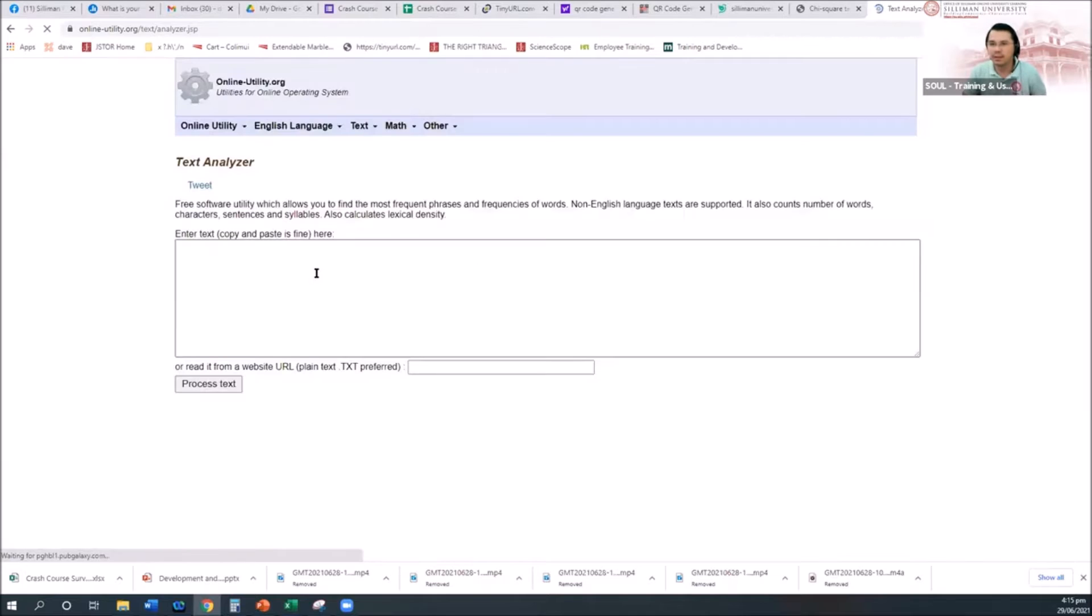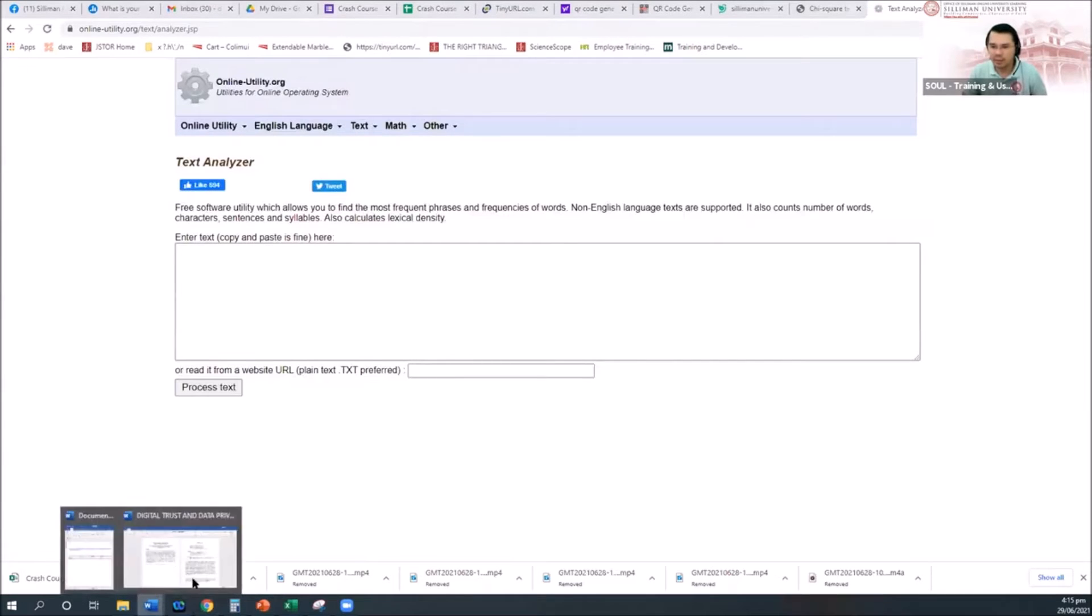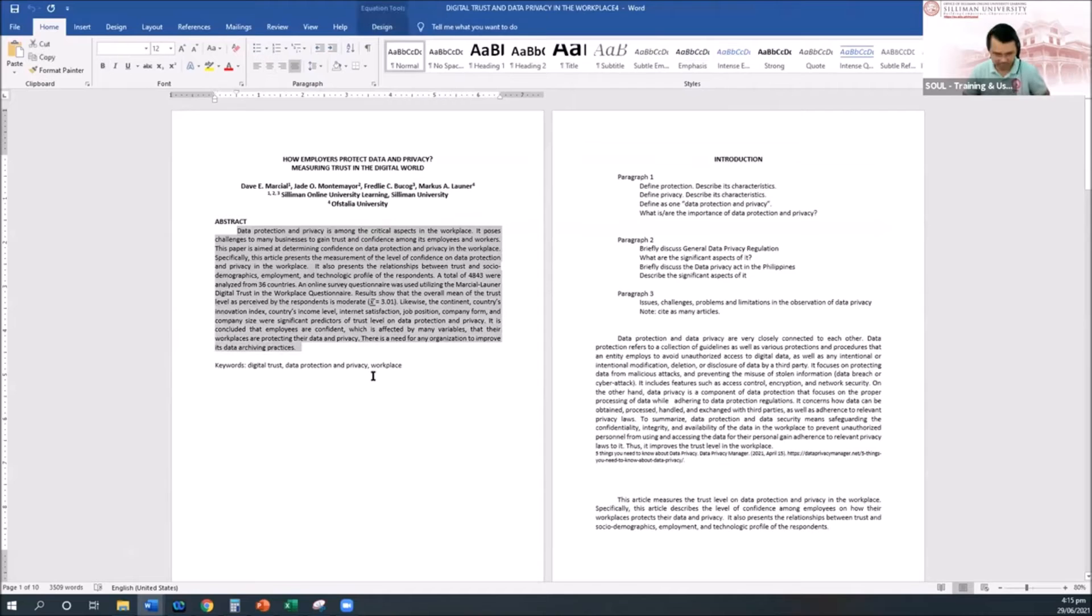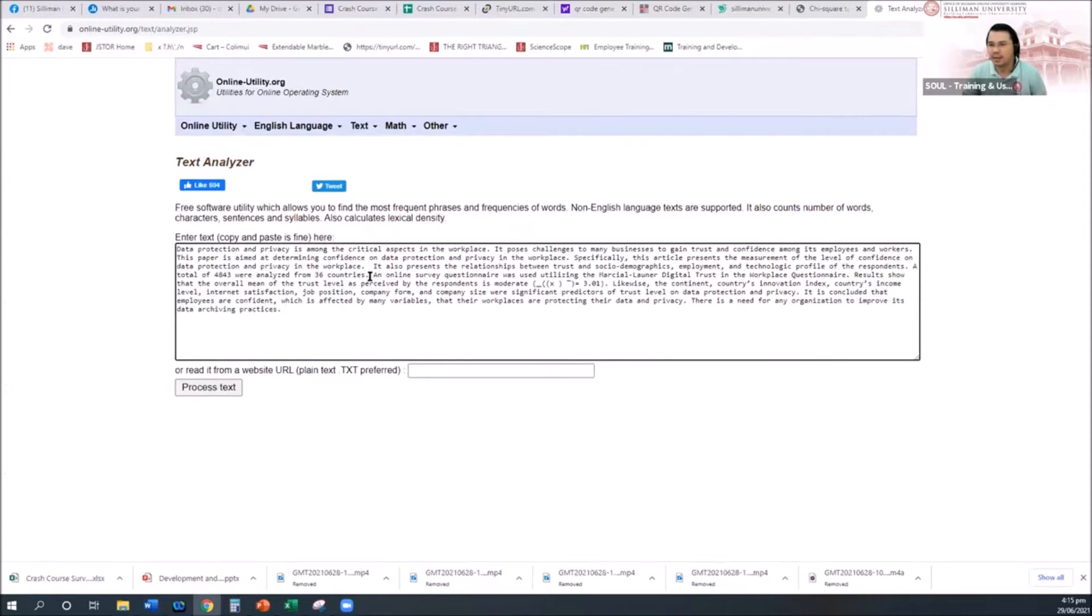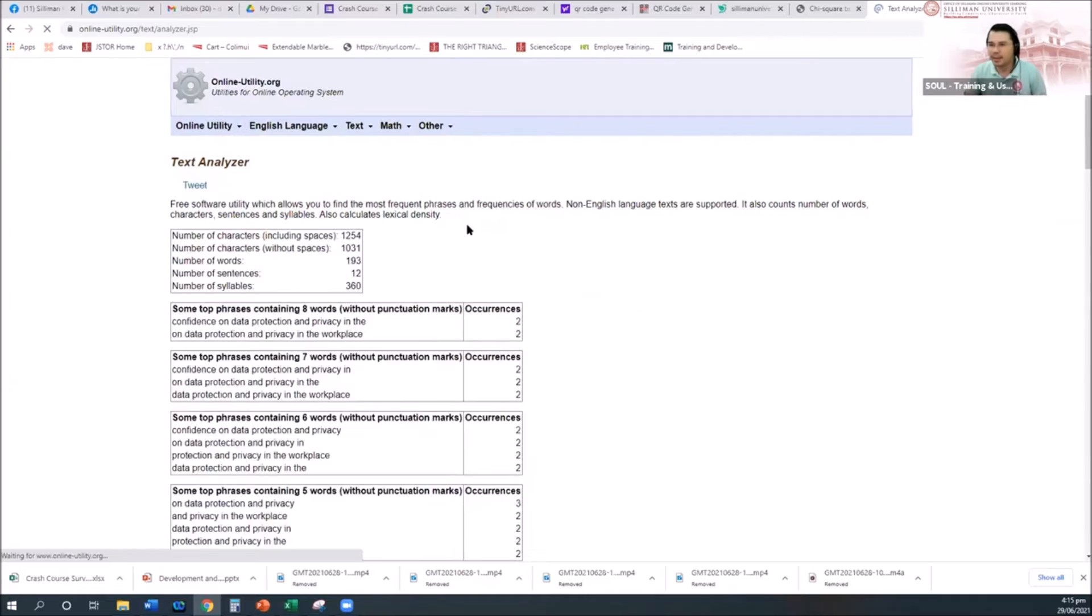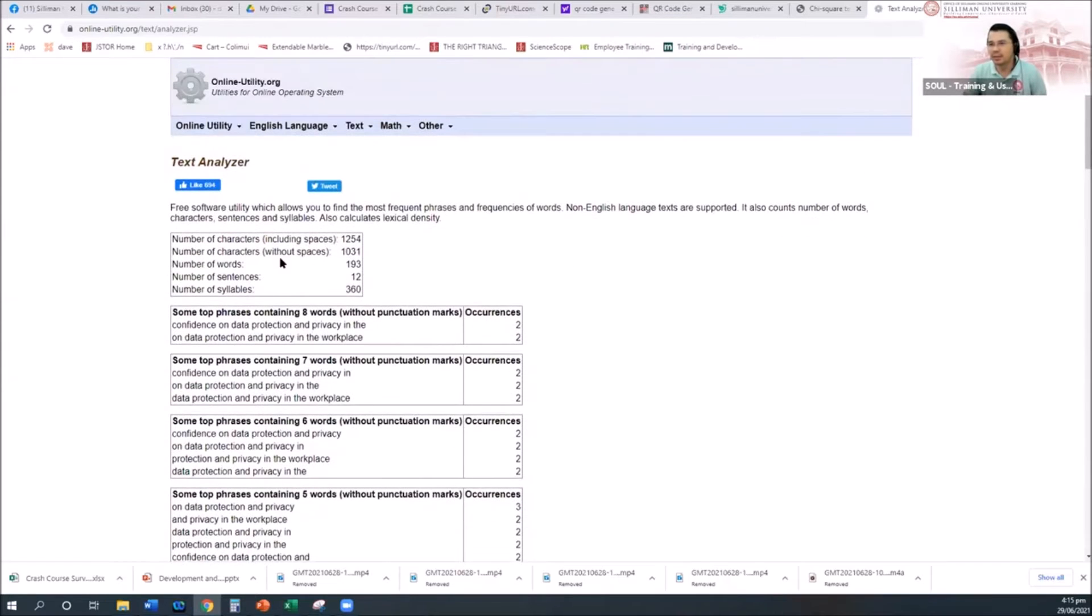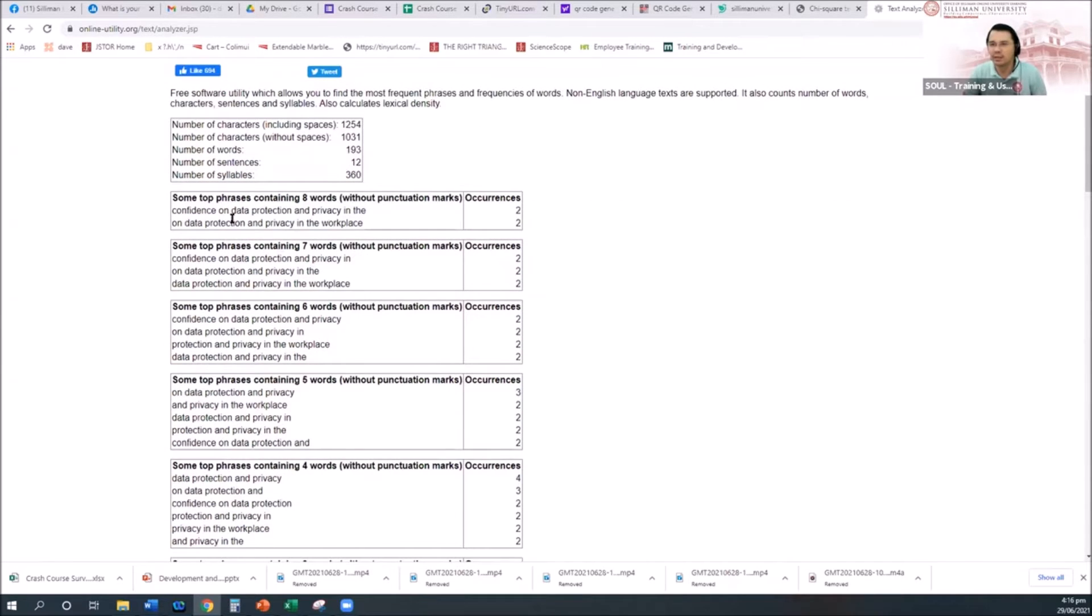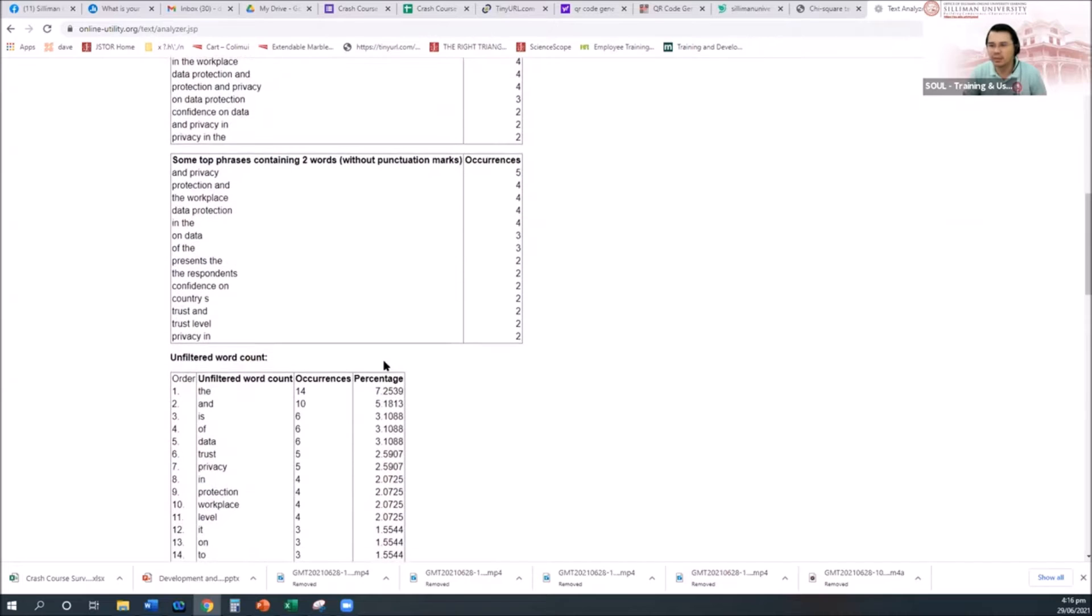Open it just like this. I think it's opening. Assuming this is my abstract, copy and then paste it here and then process. When you process, you will see here this is the result: number of characters 1254, number of characters without spaces, number of words, some top phrases and so on and so forth.